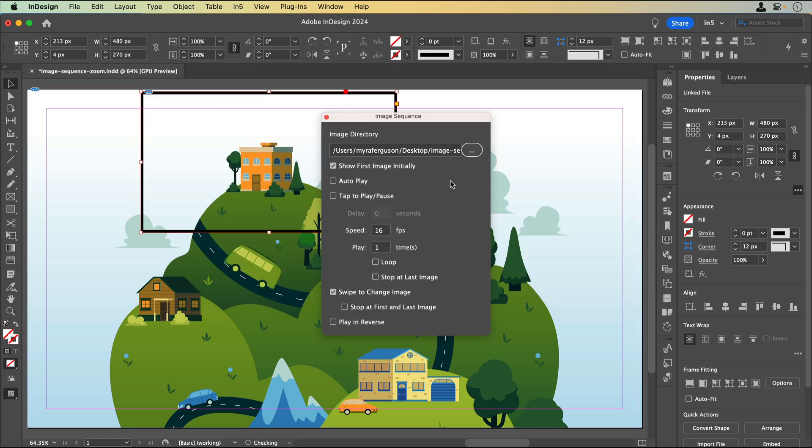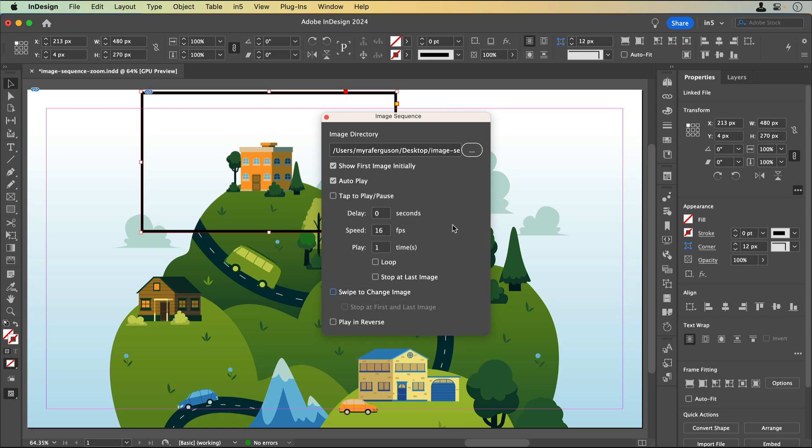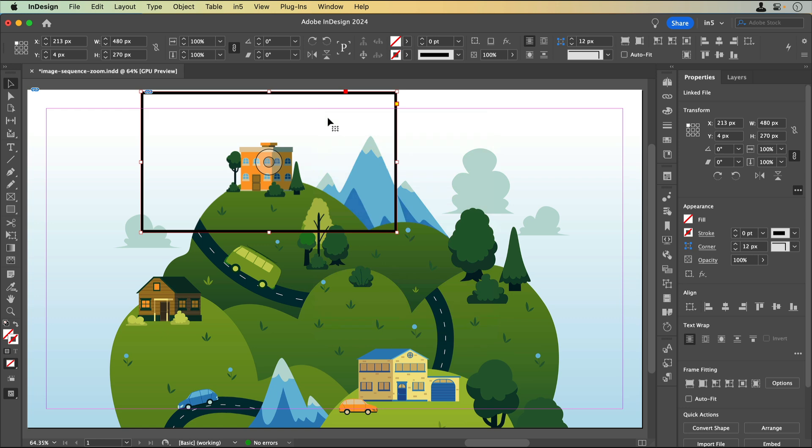In the image sequence dialog, I'll select Show First Frame initially to help me align the first image with the background. I'll select Autoplay so that the image sequence will automatically play the whole sequence when it's time. I'm not going to use either Tap to Play Pause or Swipe to Change Image because I want the whole animation to play at once.